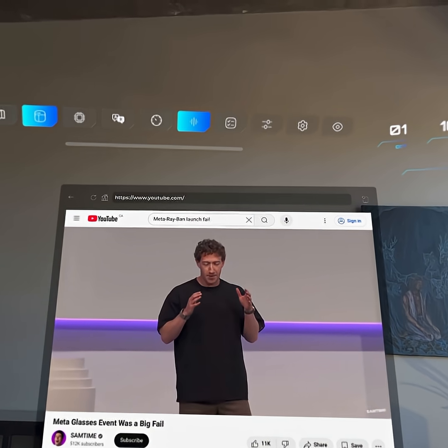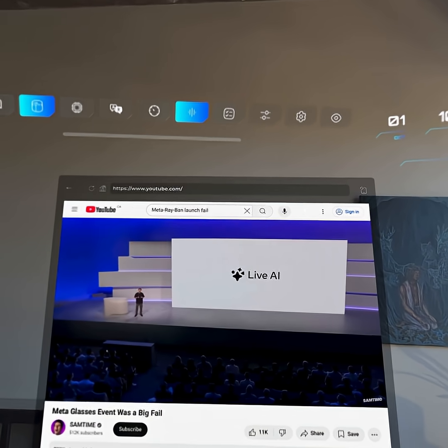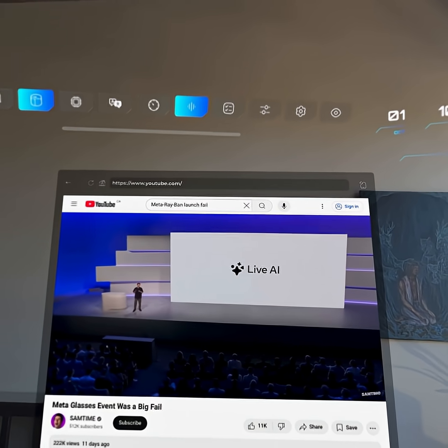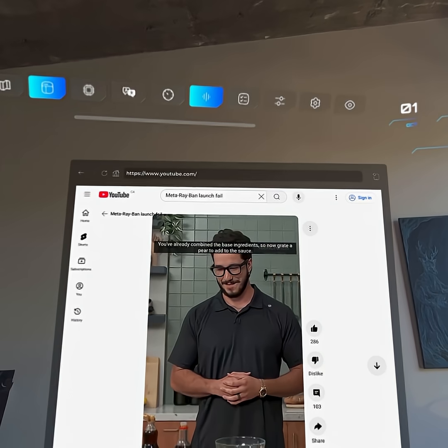So Meta's big AR glasses demo was a big flop. If Wi-Fi kills your whole show, how reliable is your tech really?